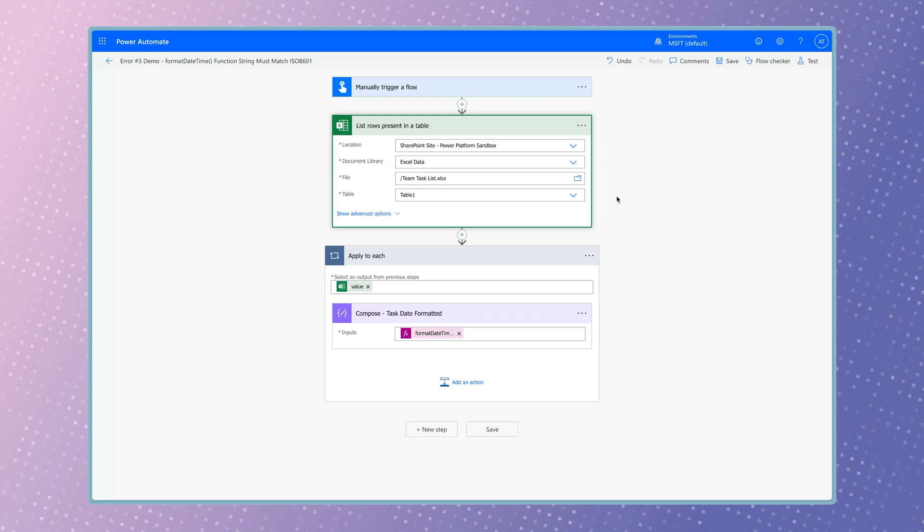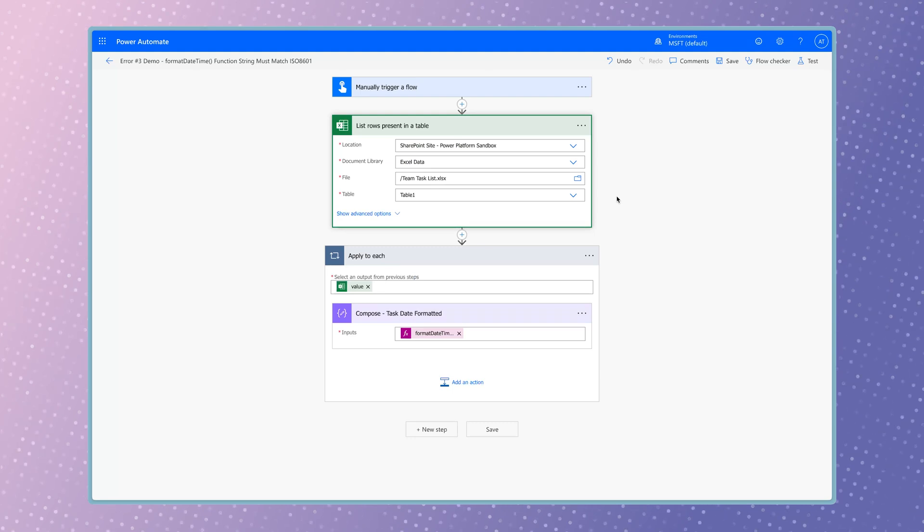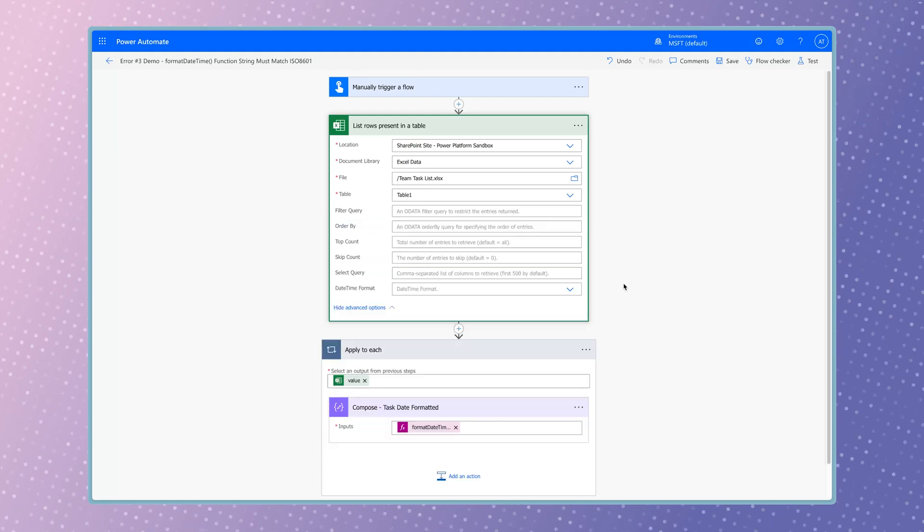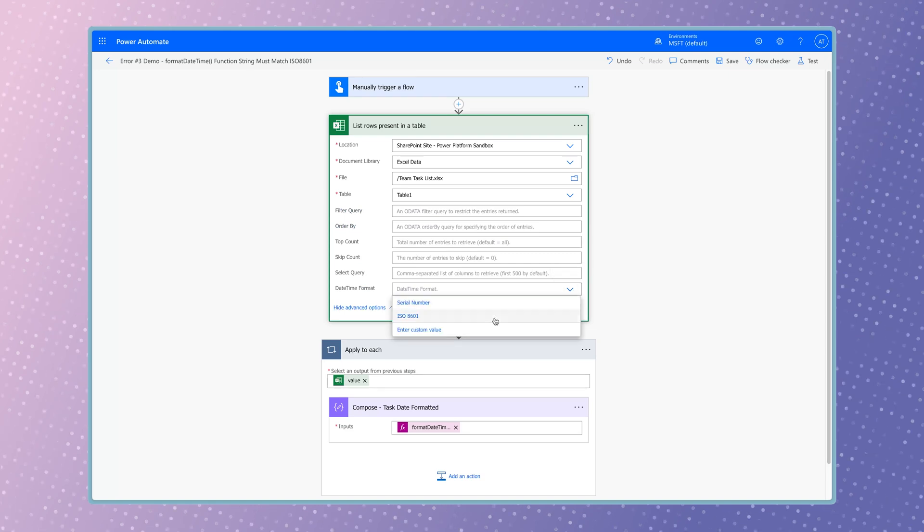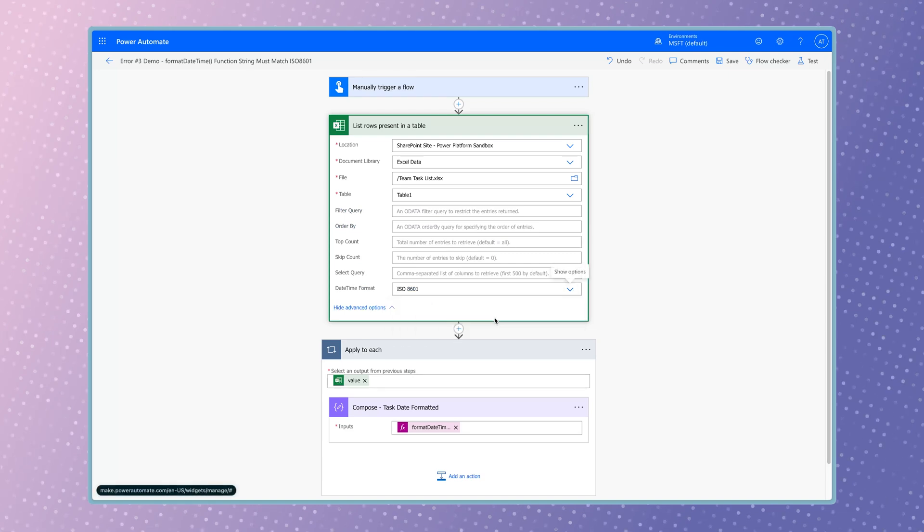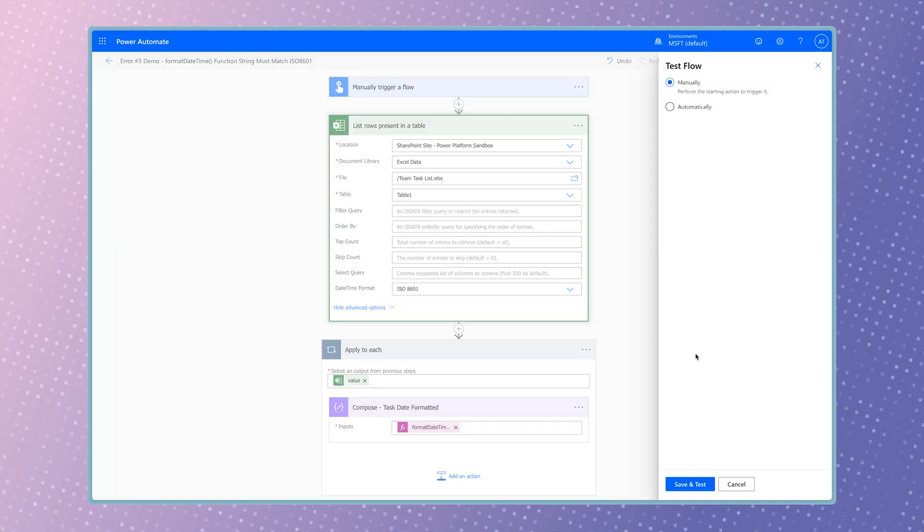To prevent this flow from failing, click on Show Advanced Options in the list rows present in a table action and select ISO 8601 as the date time format. Let's run another test.